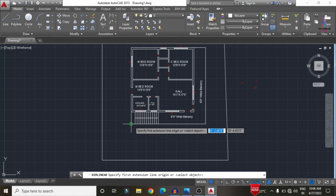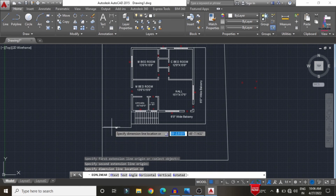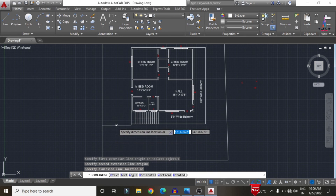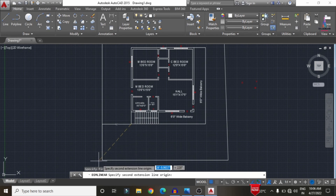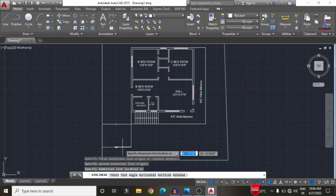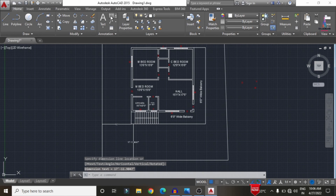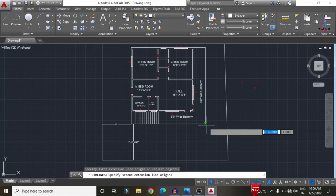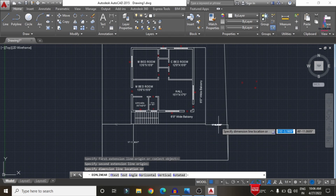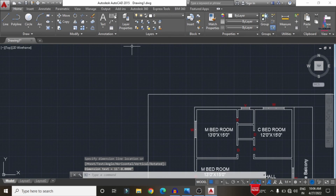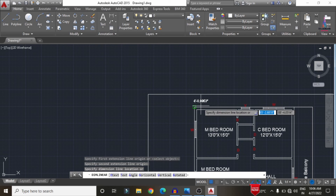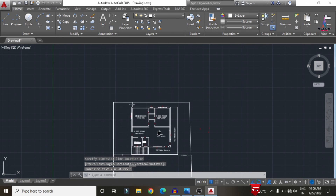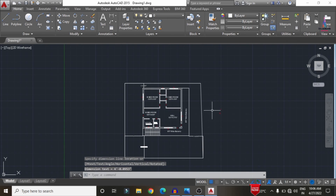Now measure the external dimensions for the plan. It will be approximately 15 feet here, 17 feet on the front facing side, 11 feet 6 inches here, and 4 feet at the back side.